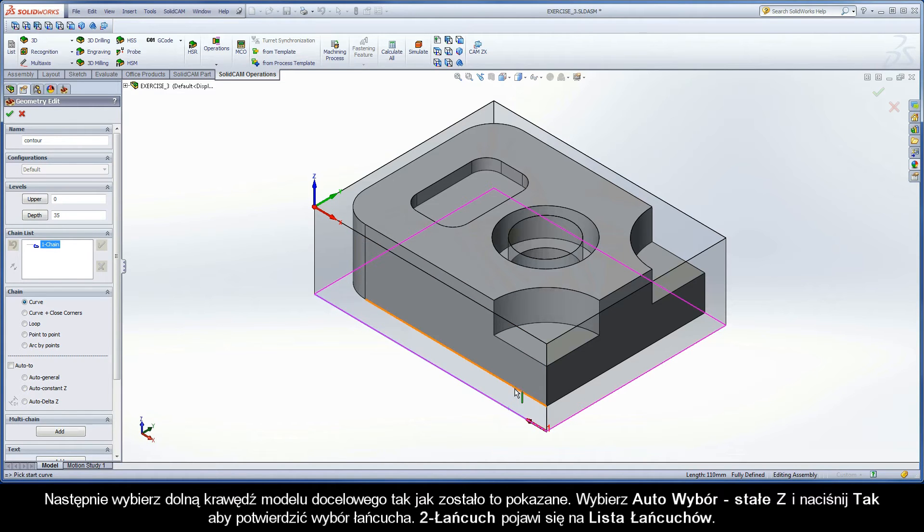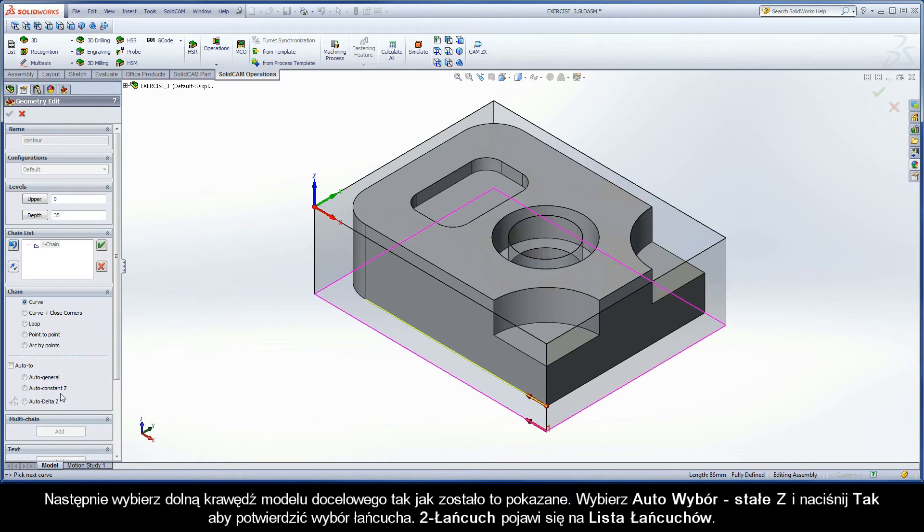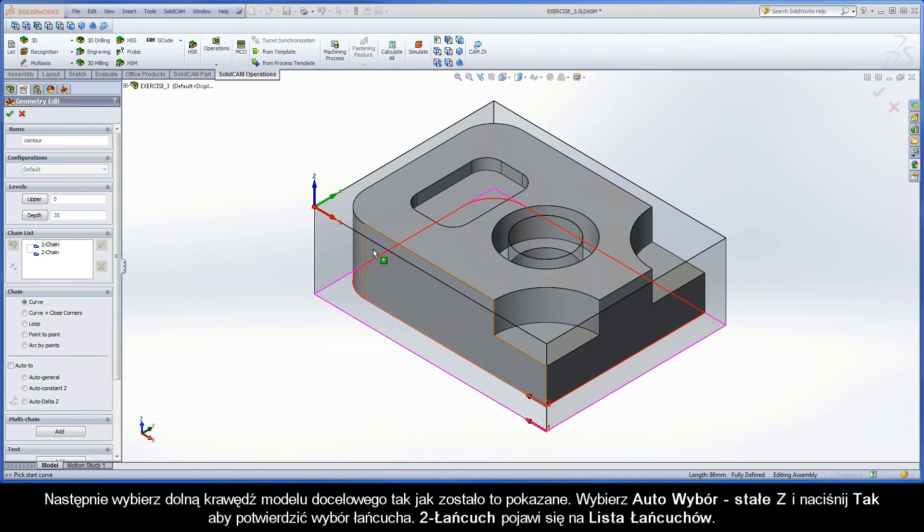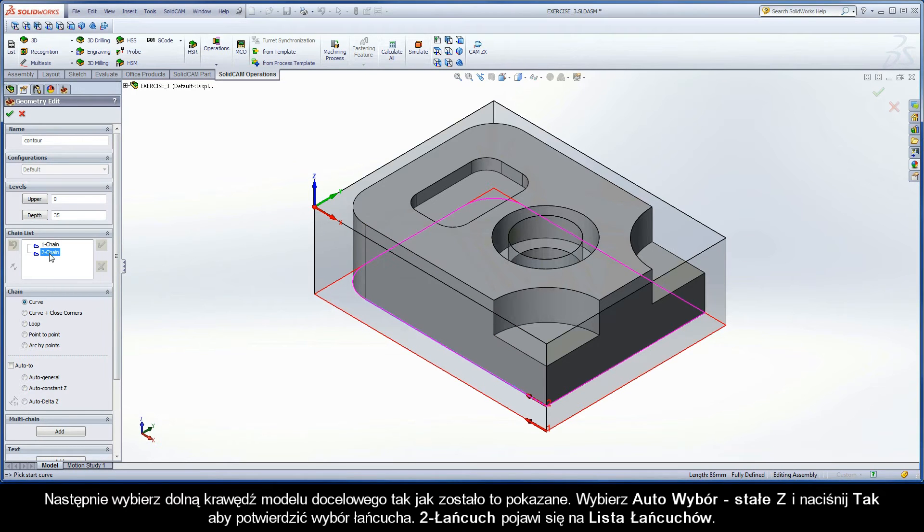Next, pick on the bottom edge of the target model as shown. Select Auto Constant Z and click Yes to confirm the chain selection. Chain 2 appears in the chain list.